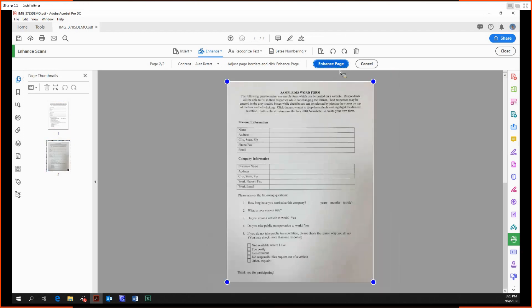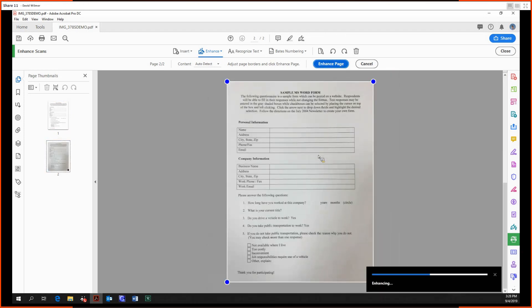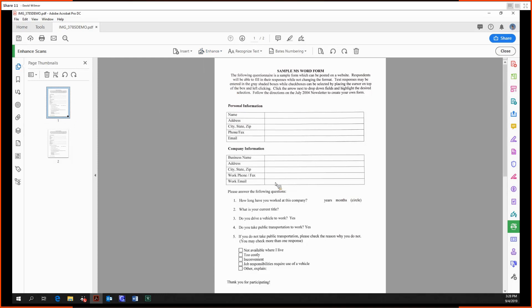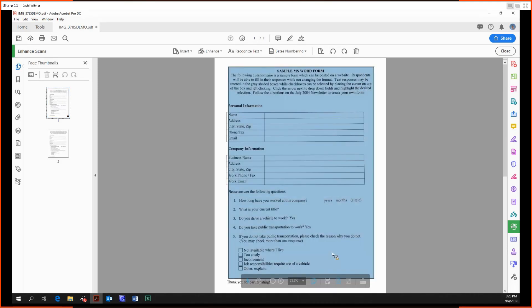We should probably do it for the second page as well. Okay, so we have the enhanced camera image option. It basically gets rid of all the errant lighting in the document, and it gets rid of all that bad lighting and makes it look more like a Word document, more like something we would process.